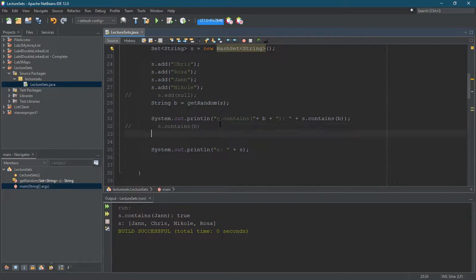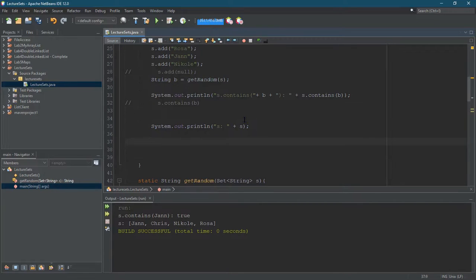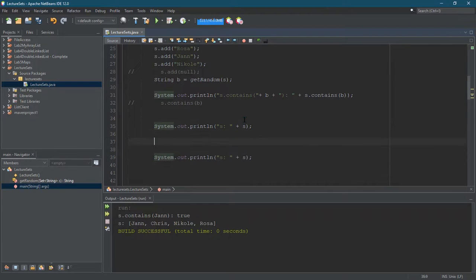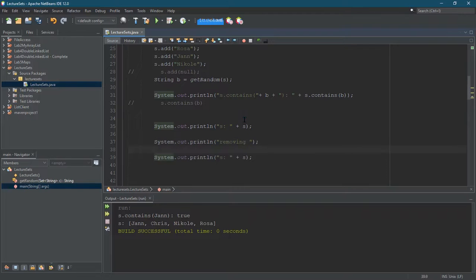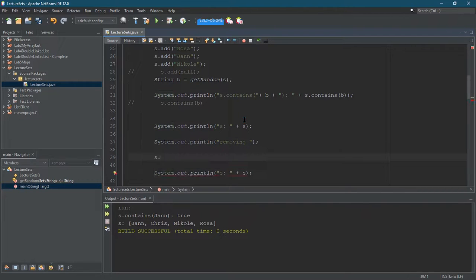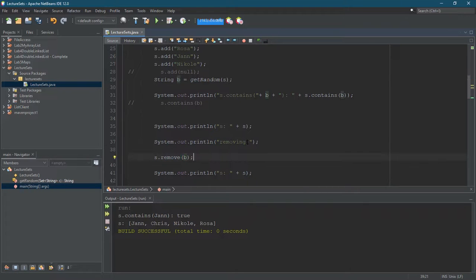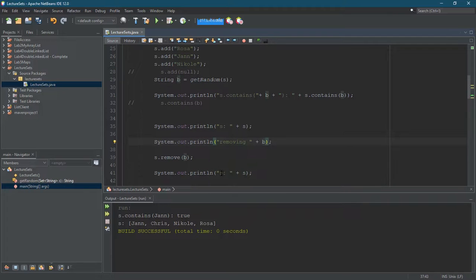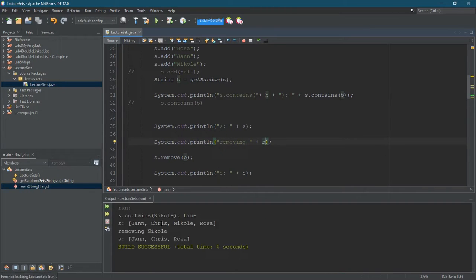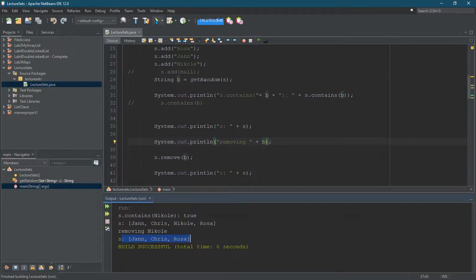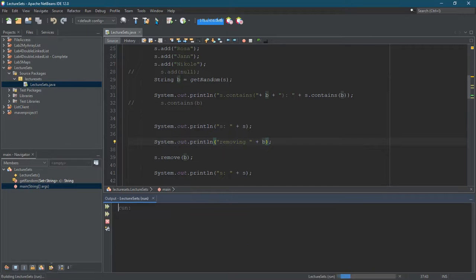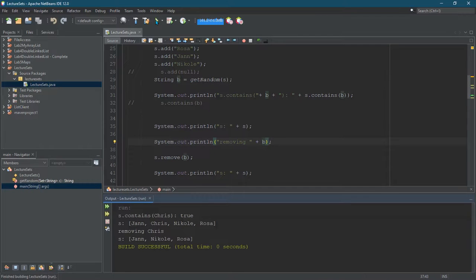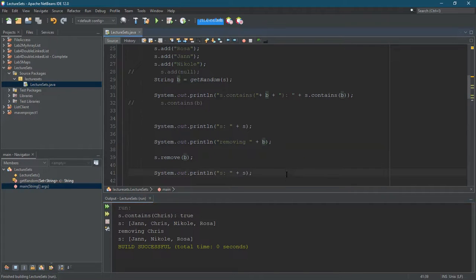So I can do contains. I can also remove, and none of this should be surprising. Let's go duplicate that. Do another sout. Removing. And we're going to go with s.remove B. Oh, guess right. B is that random value we're getting. Removing plus B. And then we'll see the results on the screen. All right. So removing Nicole. Boom, S is right there. And we should be getting Rosa's out. Rosa again. Nicole again. Anyways, it should remove any of them. Where's Chris? There we go. Now Chris is gone. Perfect. All right. So that's how to get a random value, how to remove.